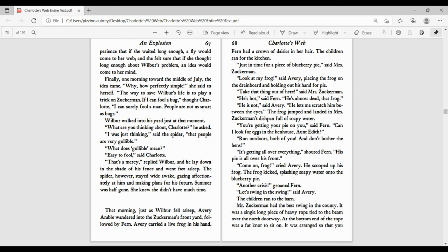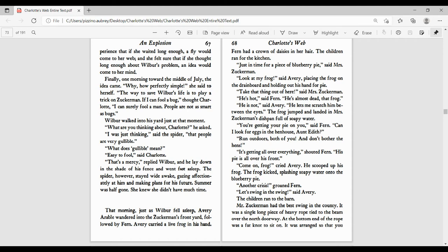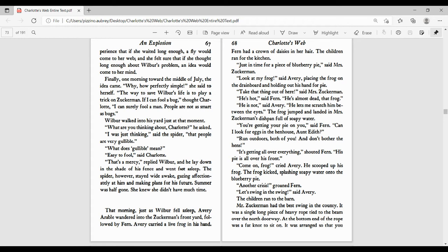Look at my frog, said Avery, placing the frog on the drain board and holding out his hand for pie. Take that thing out of here, said Mrs. Zuckerman. He's hot, said Fern. He's almost dead, that frog. He is not, said Avery. He lets me scratch him between the eyes. The frog jumped and landed in Mrs. Zuckerman's dishpan full of soapy water. You're getting pie on you, said Fern. Can I look for eggs in the hen house, Aunt Edith? Run outdoors, both of you, and don't bother the hens. It's getting all over everything, shouted Fern. His pie is all over his front. Come on, frog, yelled Avery. He scooped up his frog. The frog kicked, splashing soapy water into the blueberry pie. Another crisis, groaned Fern. Let's swing in the swing, said Avery. The children ran to the barn.